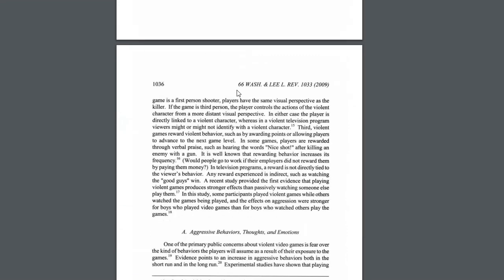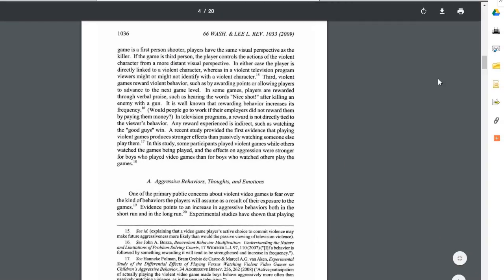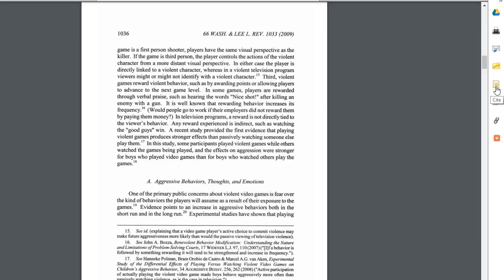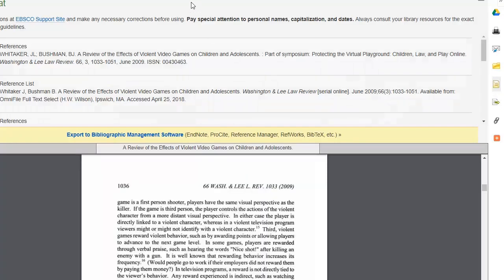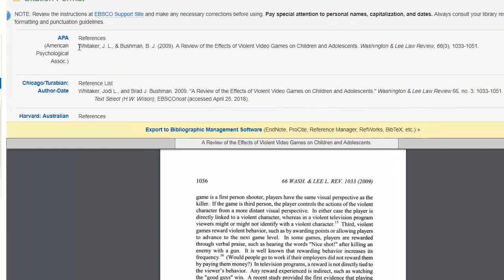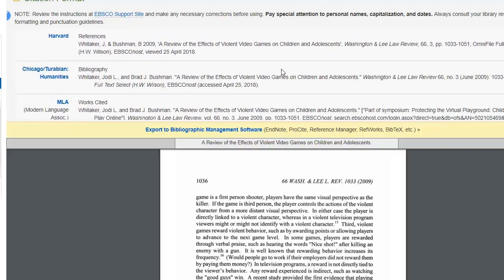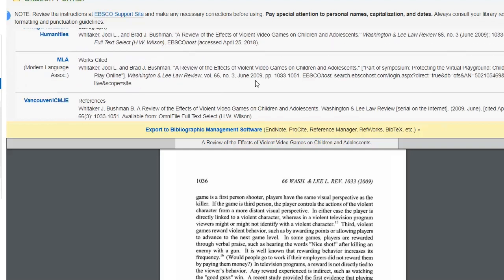After you read the article and take notes, you'll want to write down where you got those notes from — so you'll want to get a citation. One nice feature of EBSCO: if you look to the right, there's a little icon that looks like a piece of paper called the Cite button. Click on it and it'll give you the APA and MLA citation for any article on EBSCO. You can highlight the APA citation and copy and paste it to your references page, and the MLA citation too. That's a big time saver.